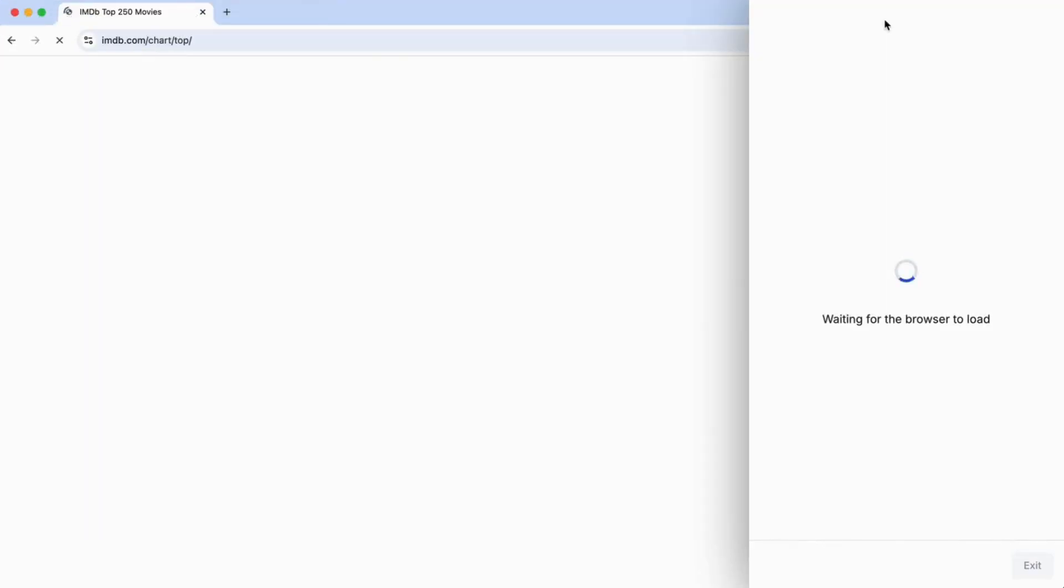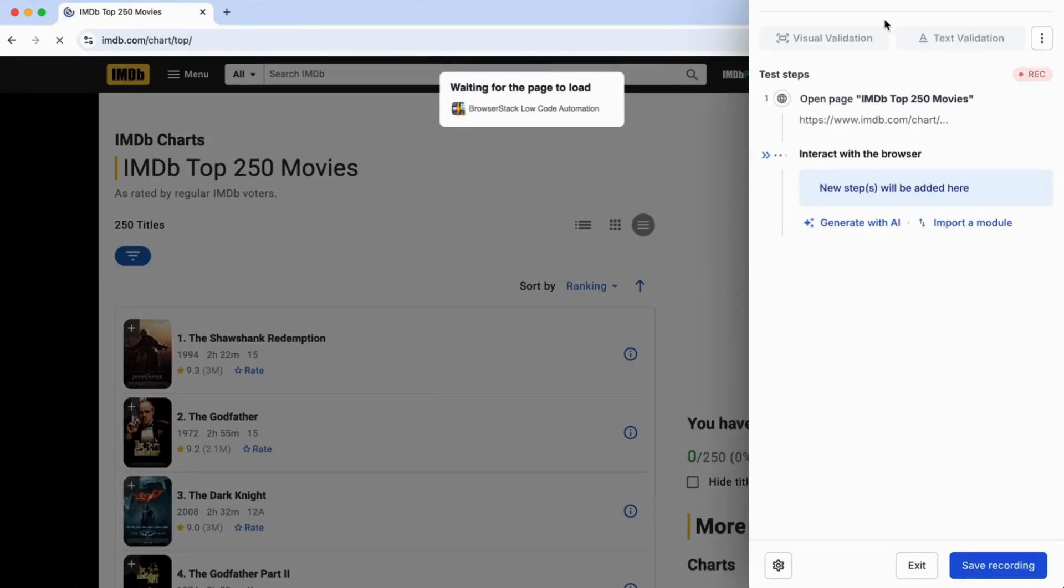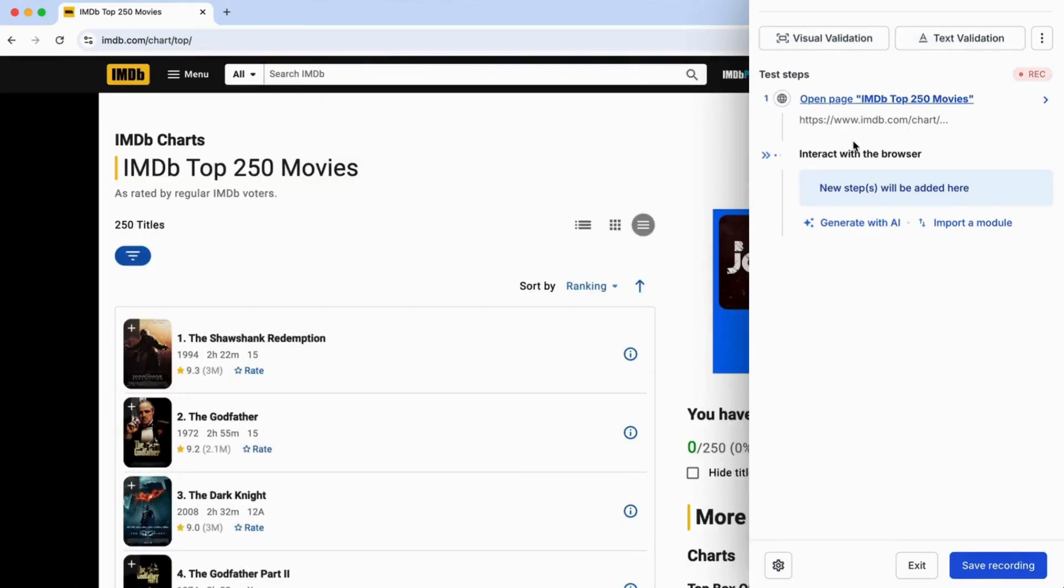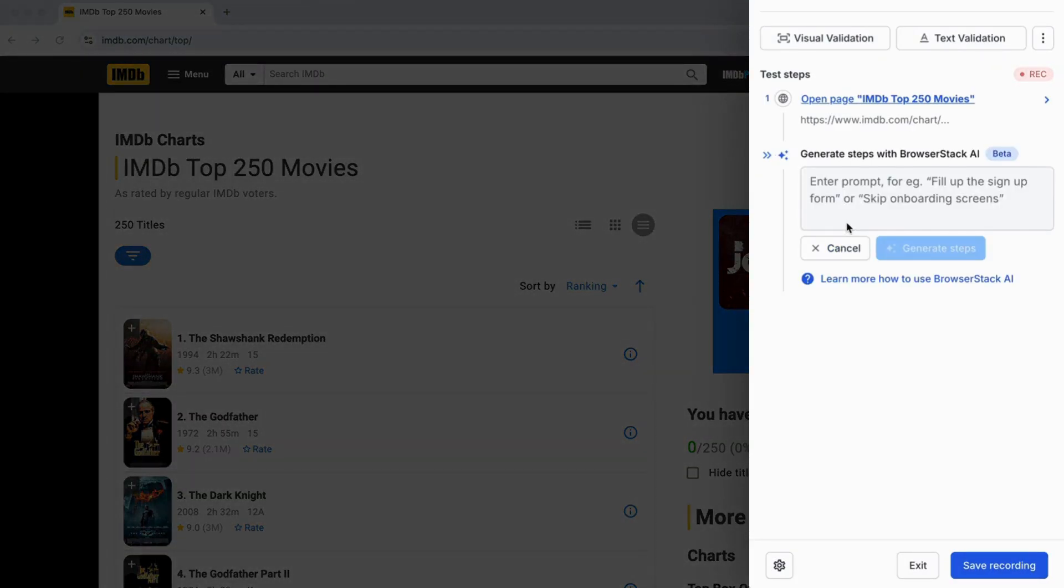Once the browser loads, click on Generate with AI. Then, type in your test scenario using natural language.